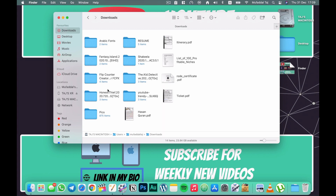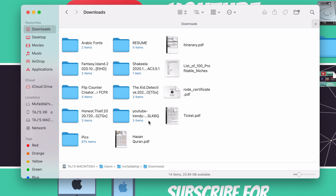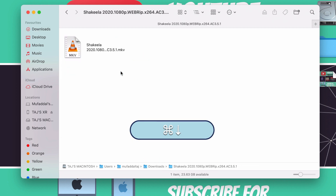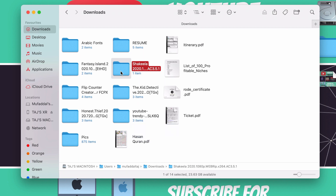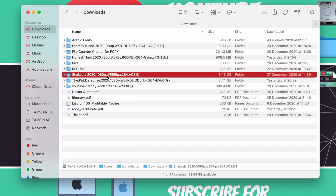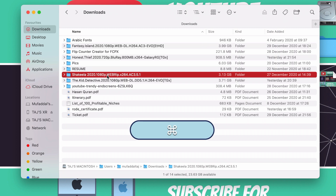Moving on to keyboard shortcuts — this is going to be a rapid-fire round. Starting with navigation: in Icon view, select a folder and press Command+Down Arrow to go one level down, and Command+Up Arrow to go back. It's not like pressing Enter on Windows — it's Command+Up and Command+Down. In List view (Command+2), use the Right Arrow key to expand a folder and Left Arrow to collapse it.